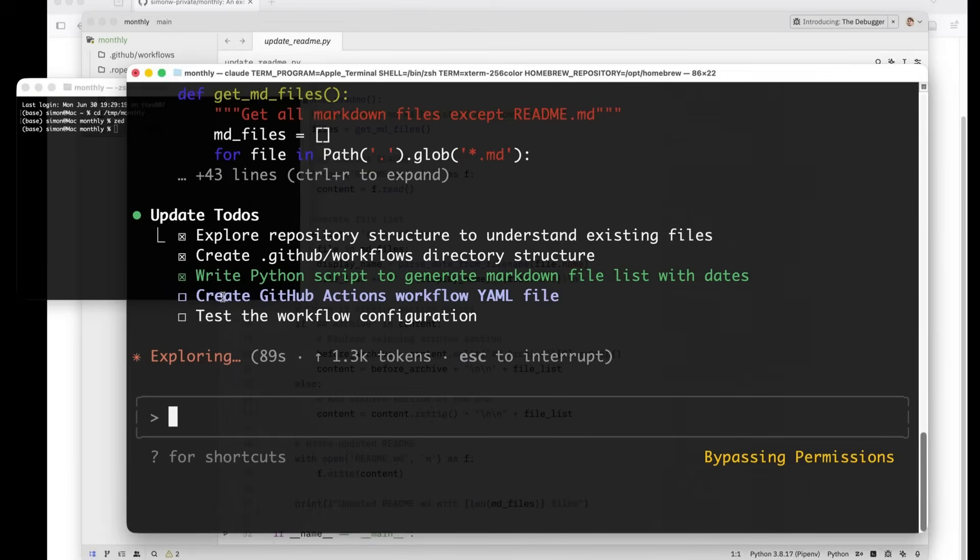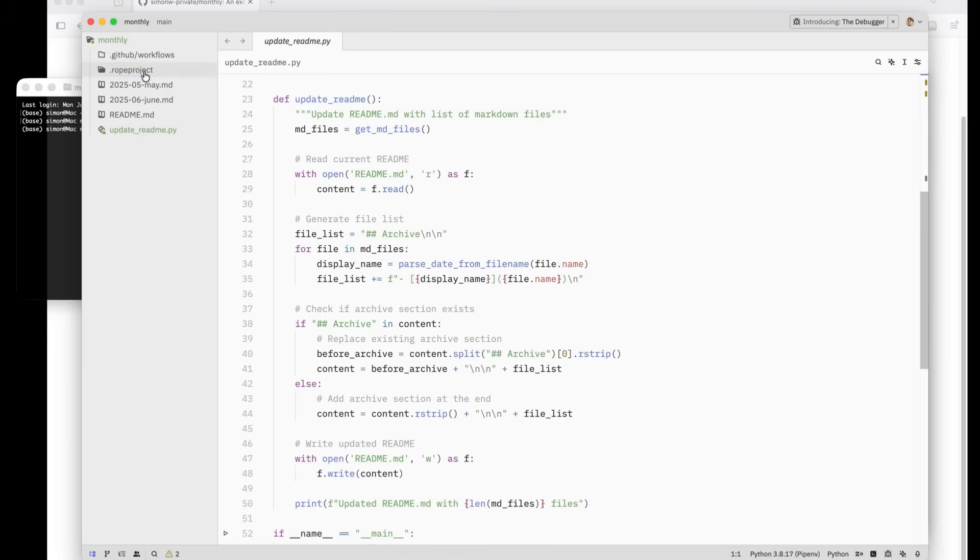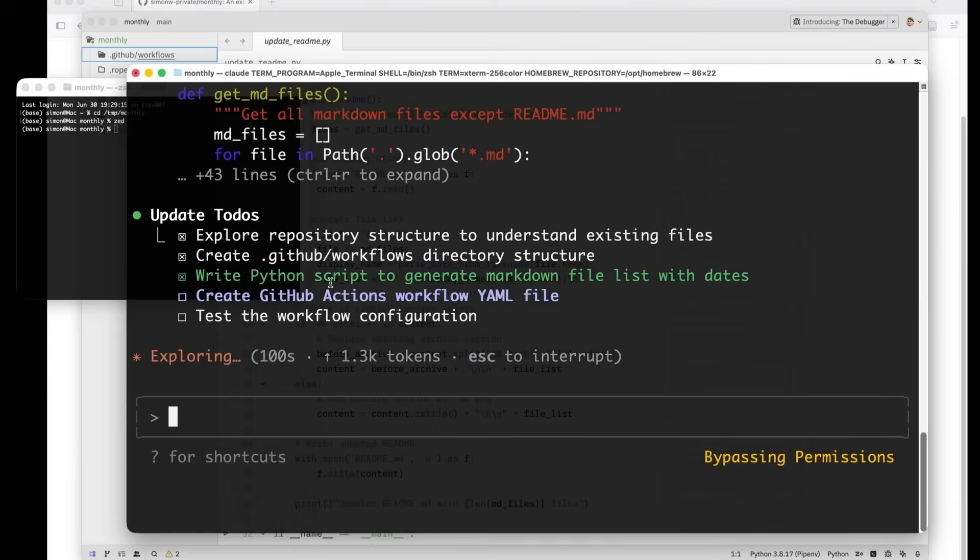So now it's creating a GitHub actions workflow YAML file. And here we go. There's dot github slash workflows. I wonder what rope project is. That's not something I asked for. And we'll figure that out in a moment.